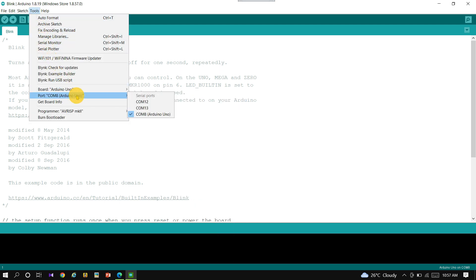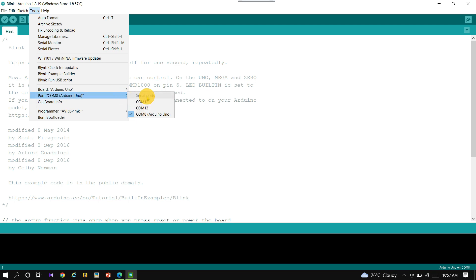Select the Tools option and check the port. Select the port to which the Arduino UNO is connected.